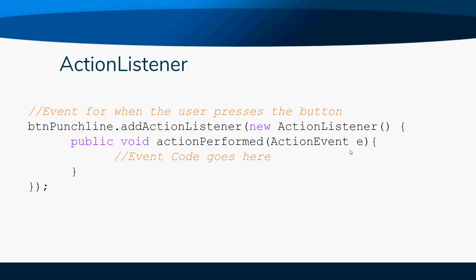Now some objects have an action listener. The only object that we're going to use in this class is a button. A button has an action listener because it's what happens when the user clicks the button.